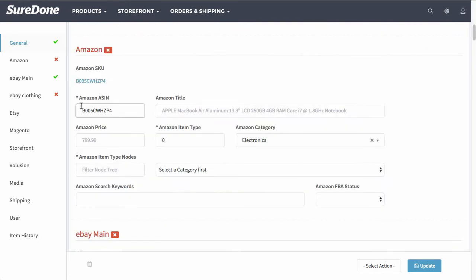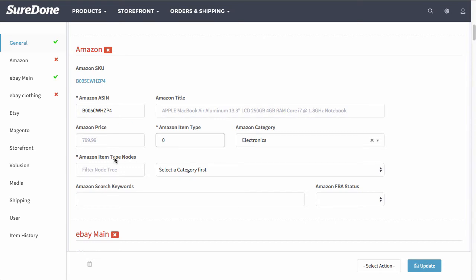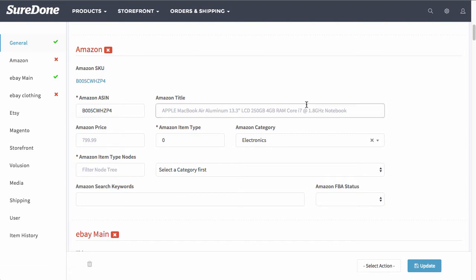In the Amazon section you will notice all of the fields that you need to fill out such as the ASIN and the title. Now as you notice the title and the price are copied from the main general section. We will go over more Amazon settings in the Amazon tutorial.